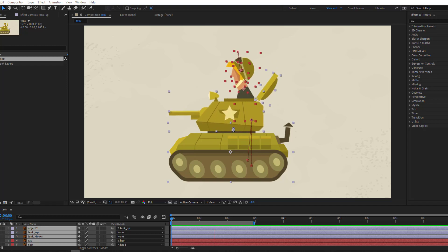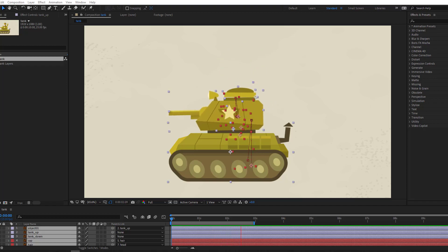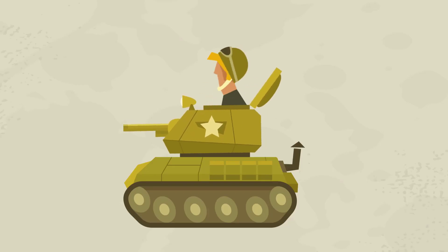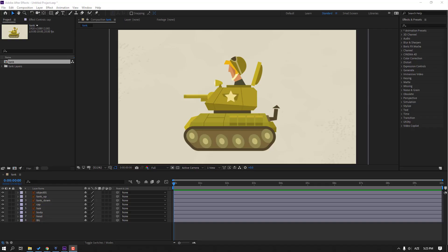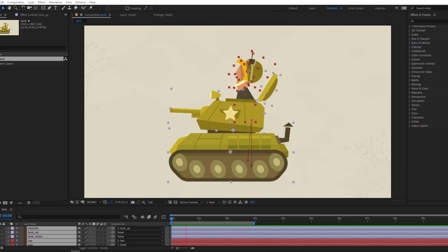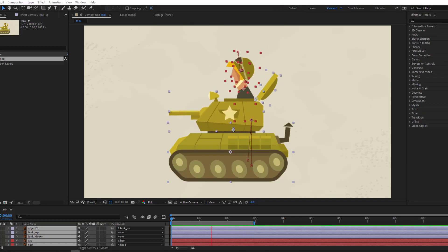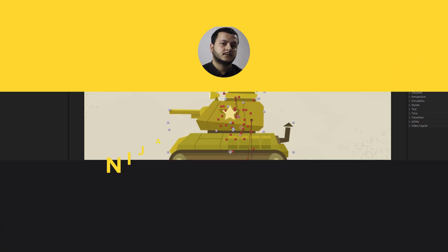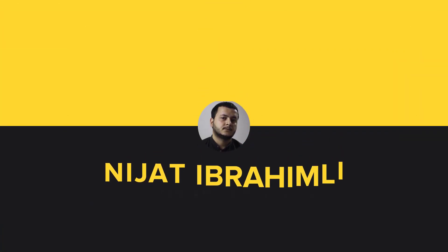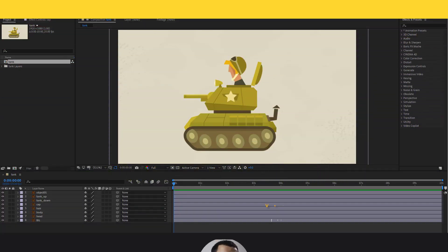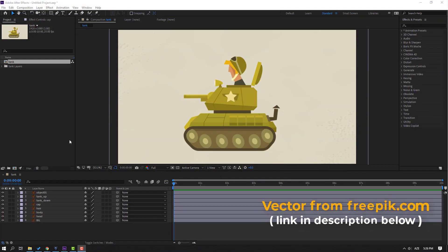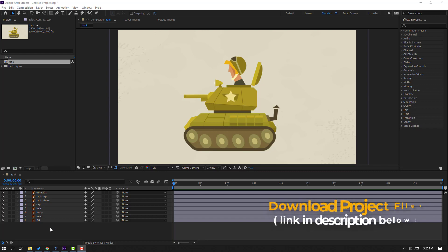Hi guys, welcome to my new After Effects video. In this video I'm going to show how to make this animation with After Effects. Let's get started. The vectors are from freepik.com — I will add the download link and project files.